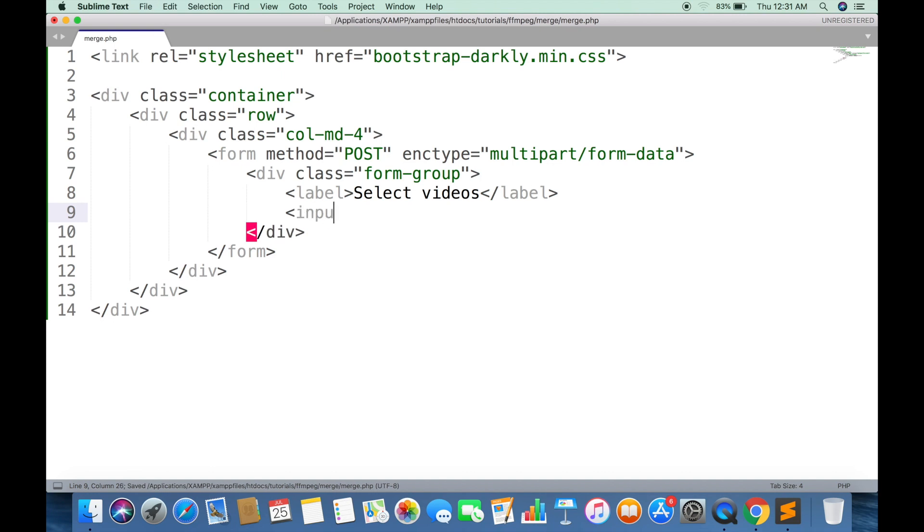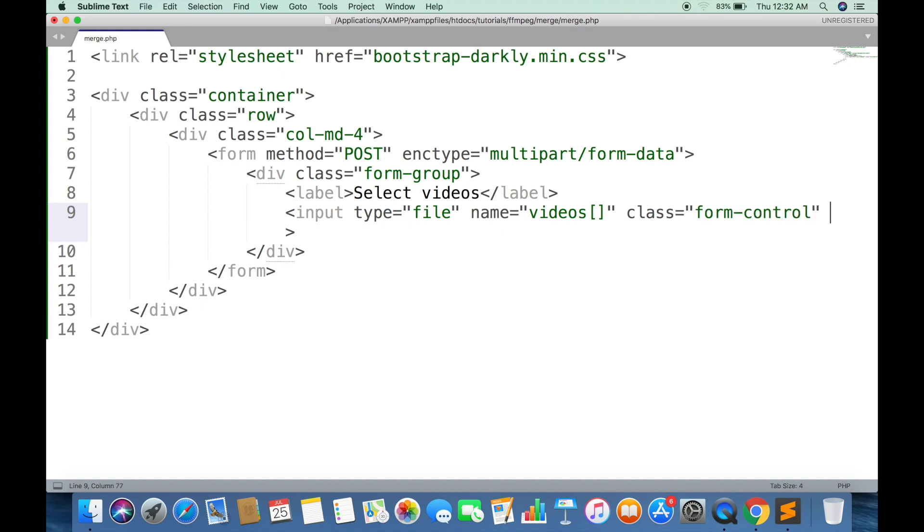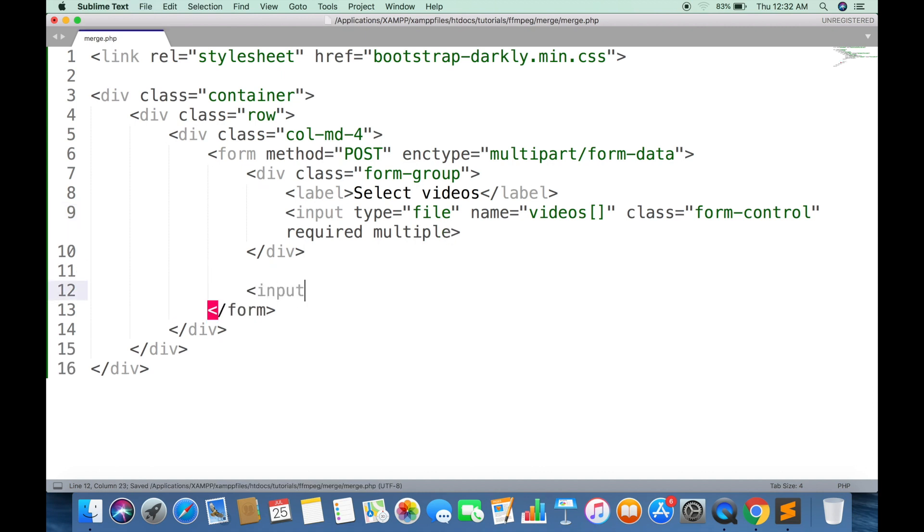Create an input field for user to select files. Name attribute should be an array so that we can select multiple files at once. Required attribute makes the form compulsory to have at least one file. Multiple attribute gives the ability to select multiple files.